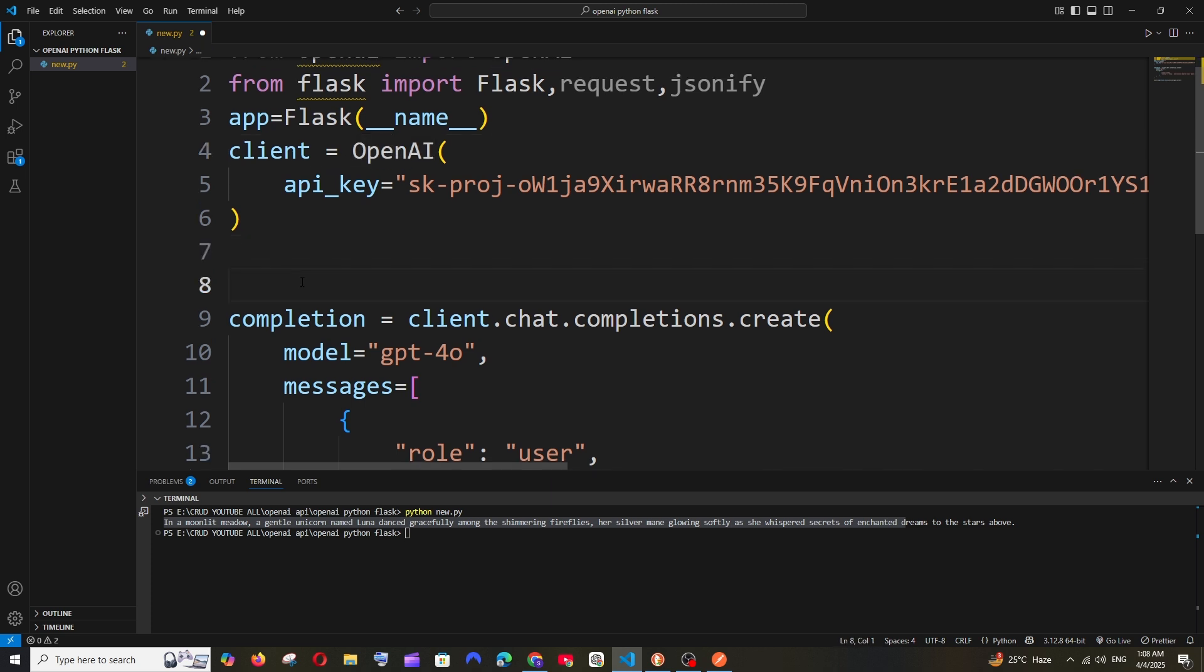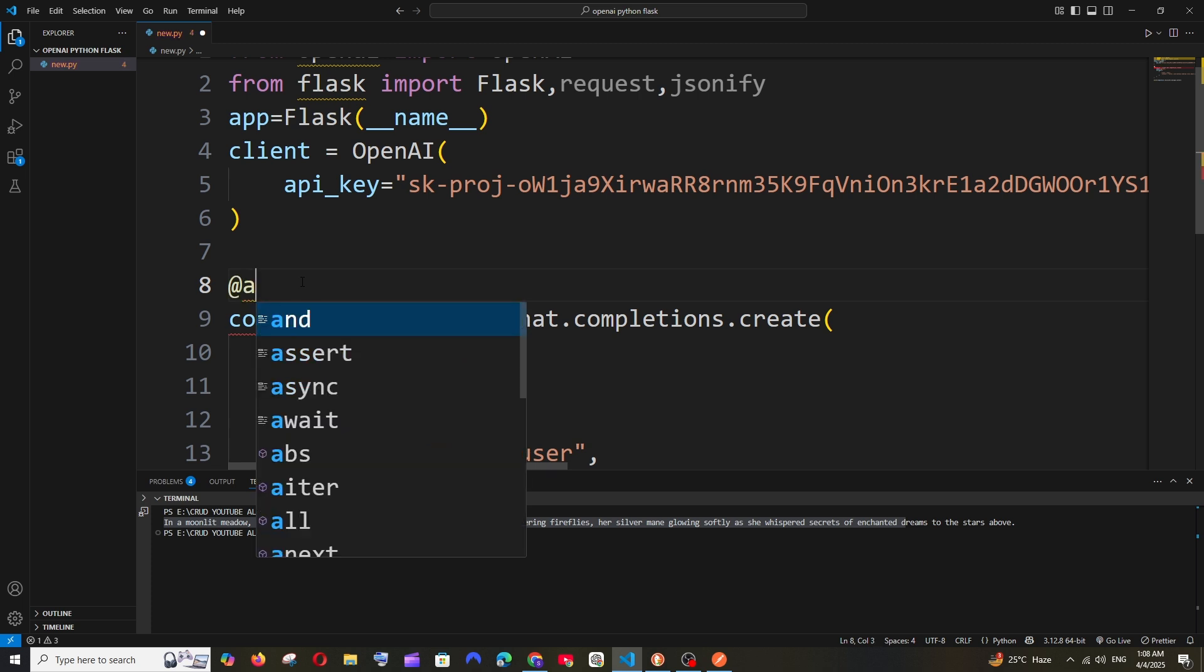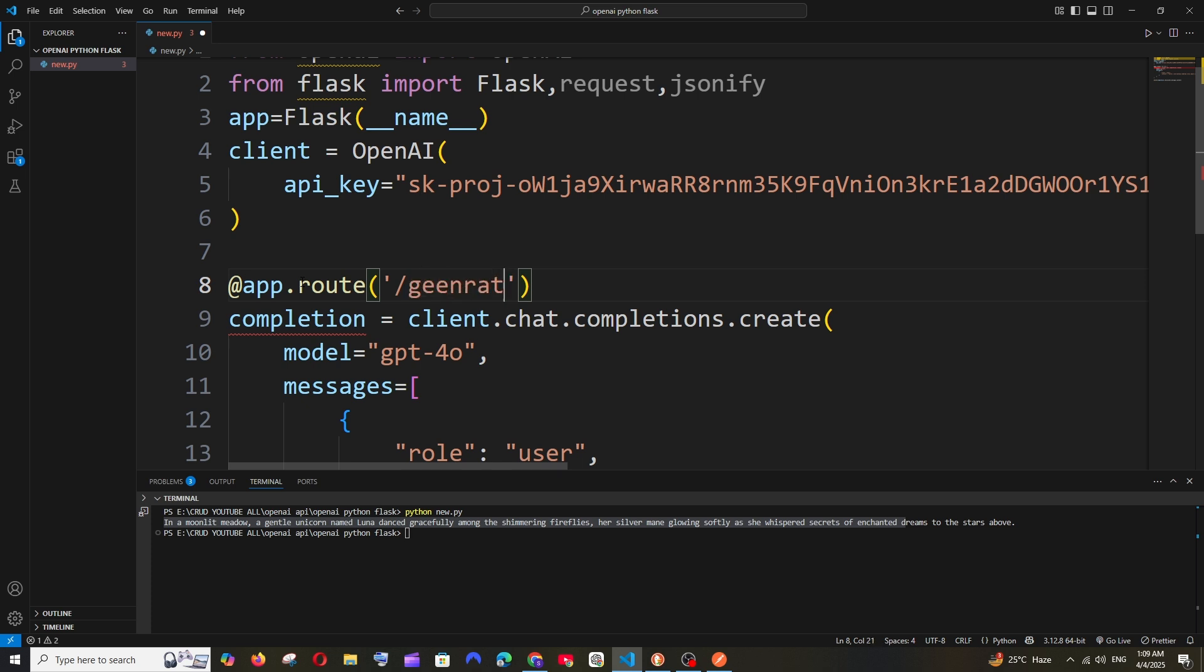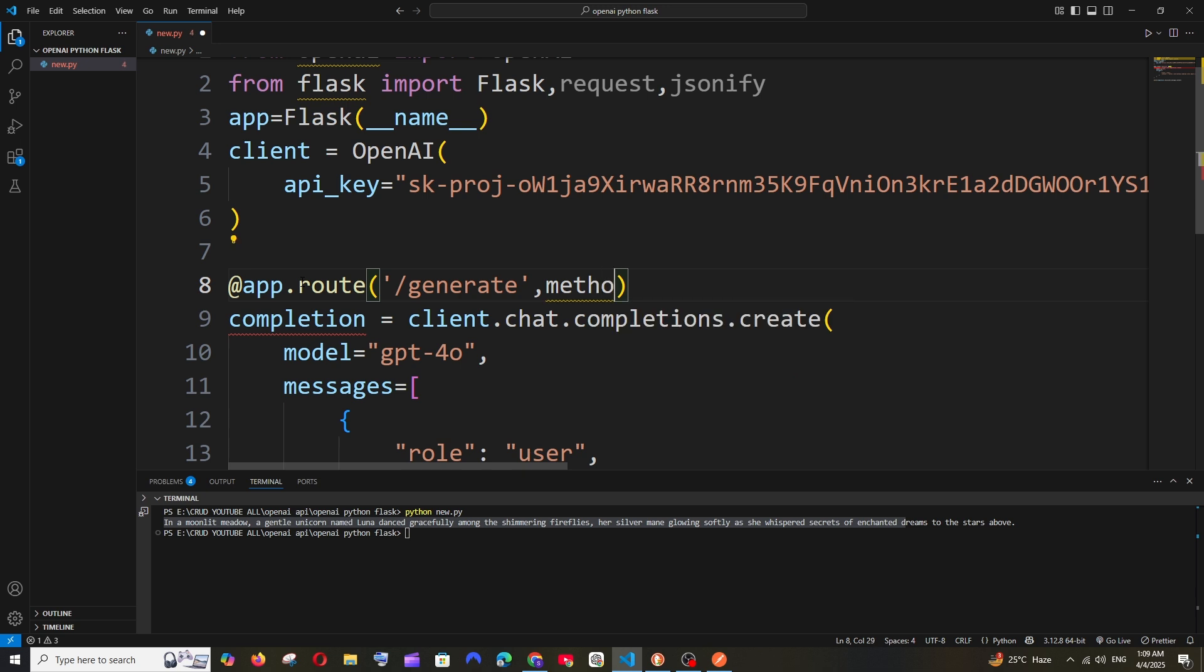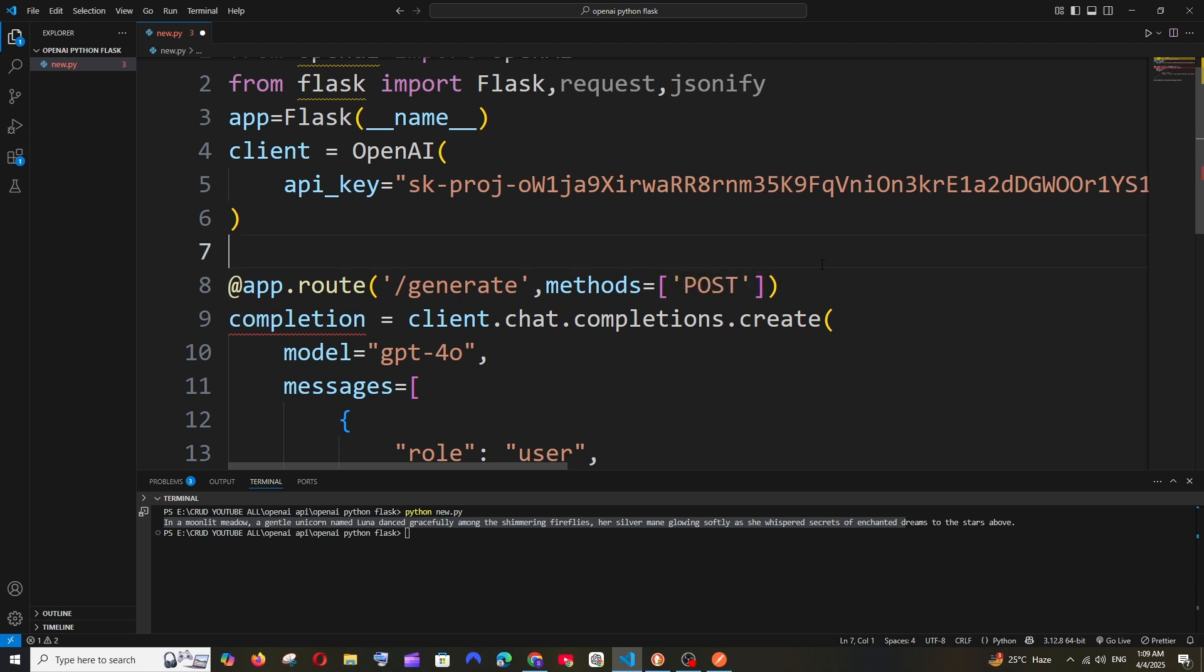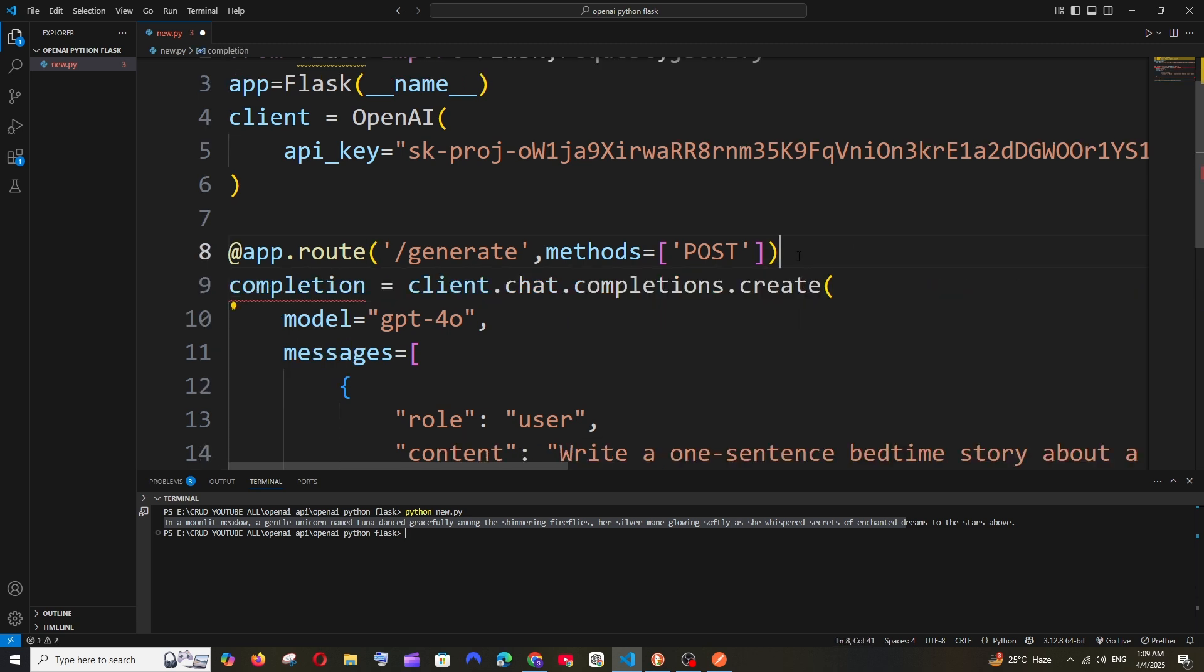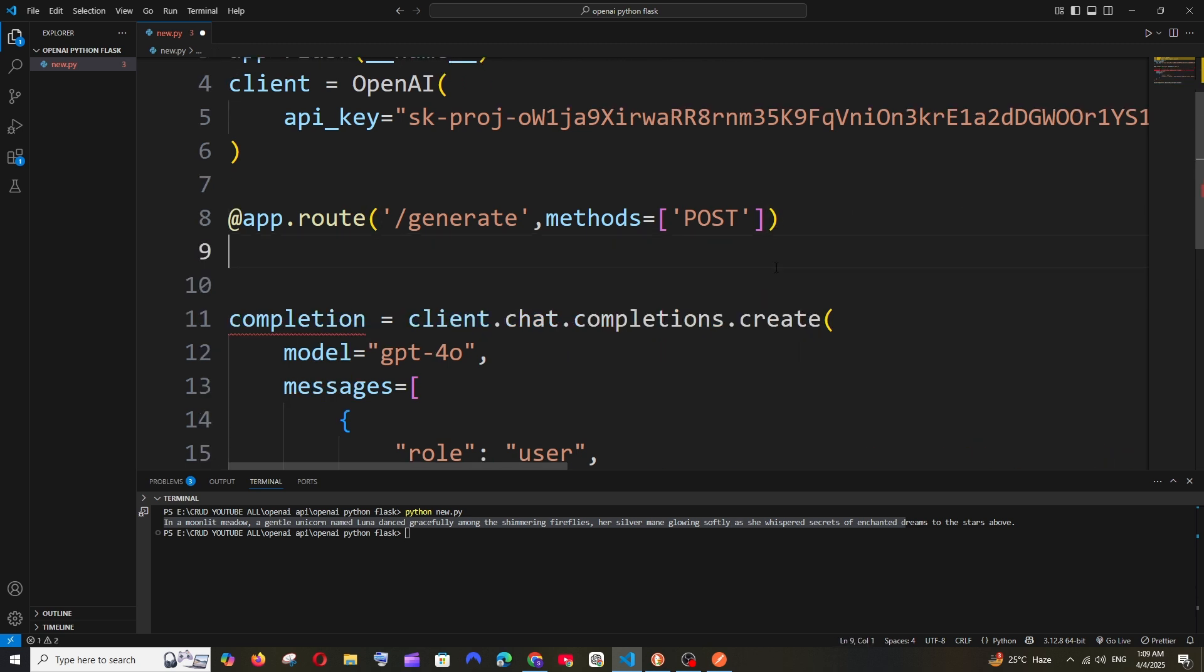Just come to the next line. It's going to be @app.route and within parentheses we need to specify the path. Let's just have it as /generate. Next we need to specify the type of operation. In our case it's going to be of type POST. We'll have methods equals within square bracket single quote, the type as POST. Now come to the next line, we need to have a name for our endpoint. It's going to be a function name, def, let me have it as generate and a colon.